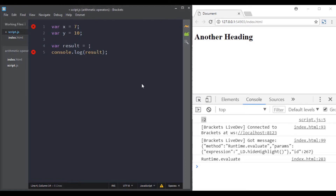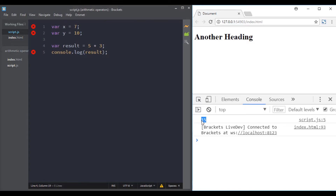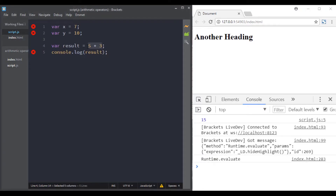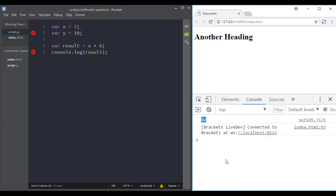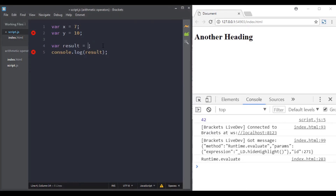The next operator is the multiplication operator, using the star (also called the asterisk). If we do 5 times 3, the result must be 15 — and it is. Let's try x times 6 and we get the right value.